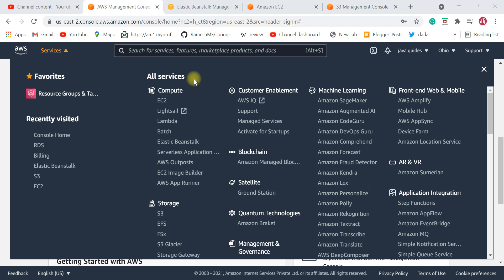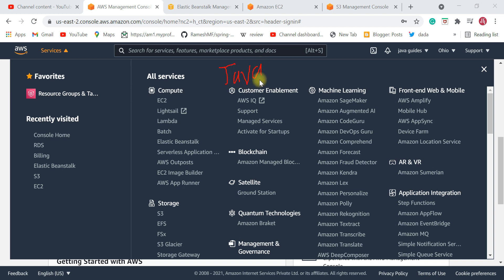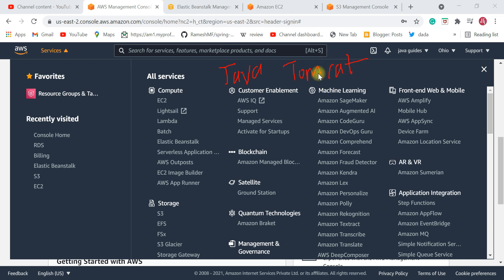Think about how you deploy your Java application on your local machine. First, you need to install Java to run the Java application, and then you set up a Tomcat server — you need a Tomcat web server in order to deploy your Java web applications.